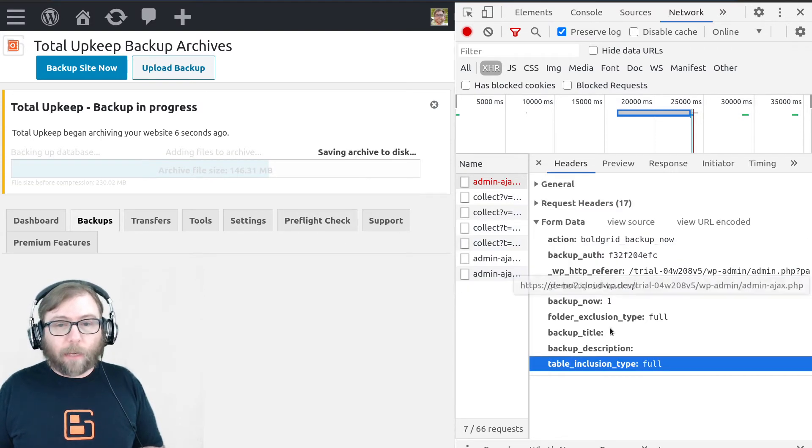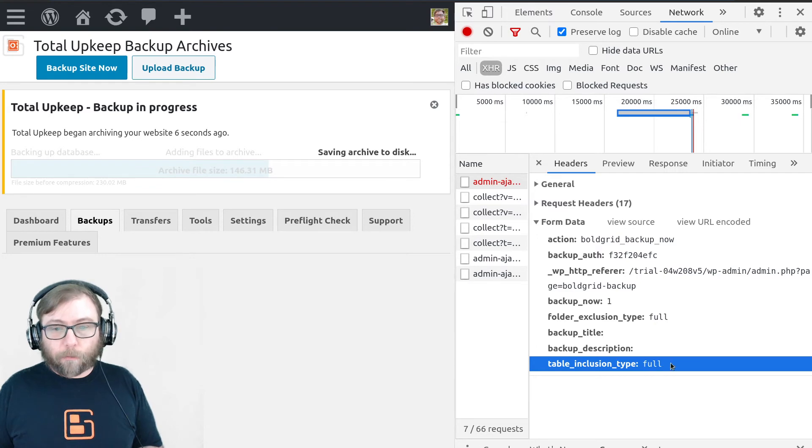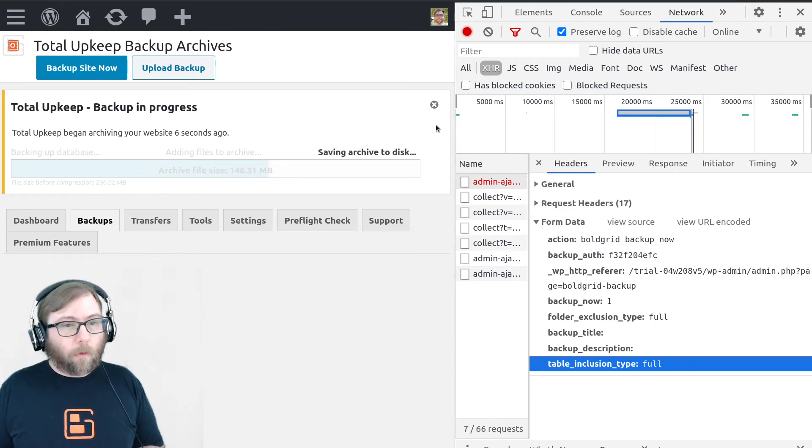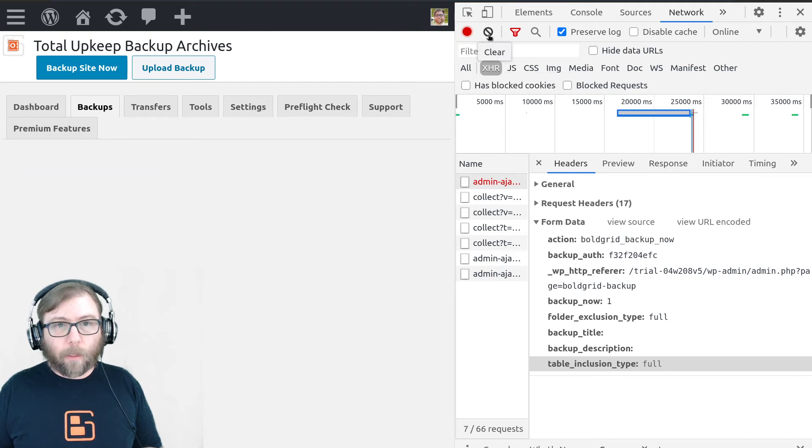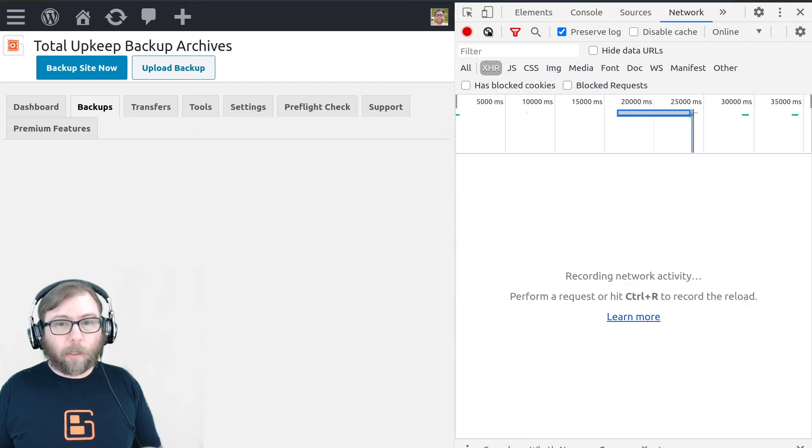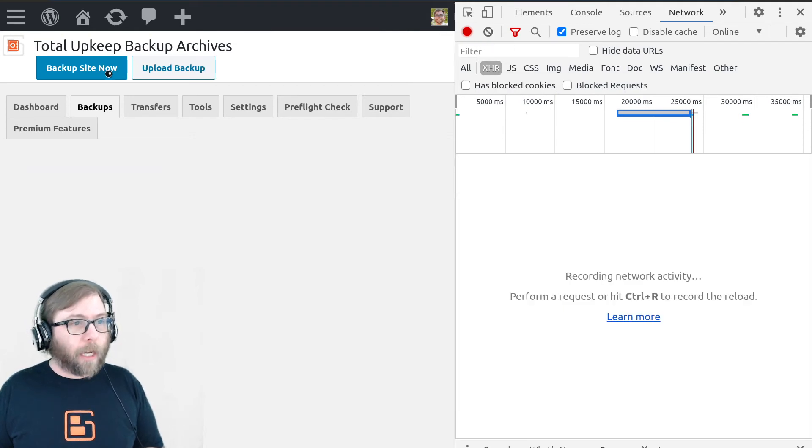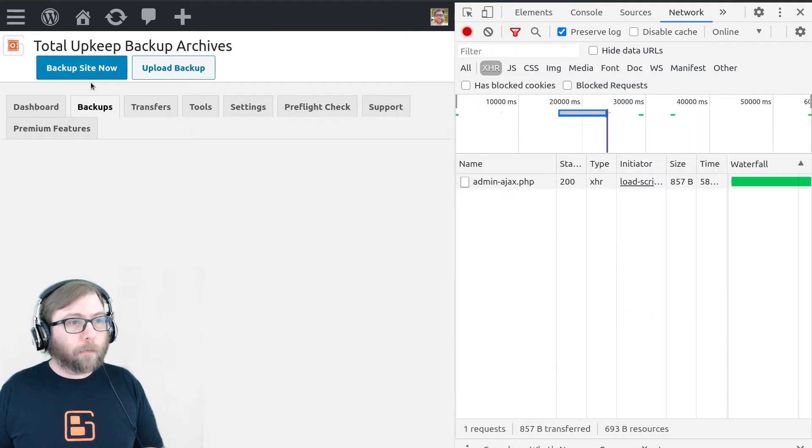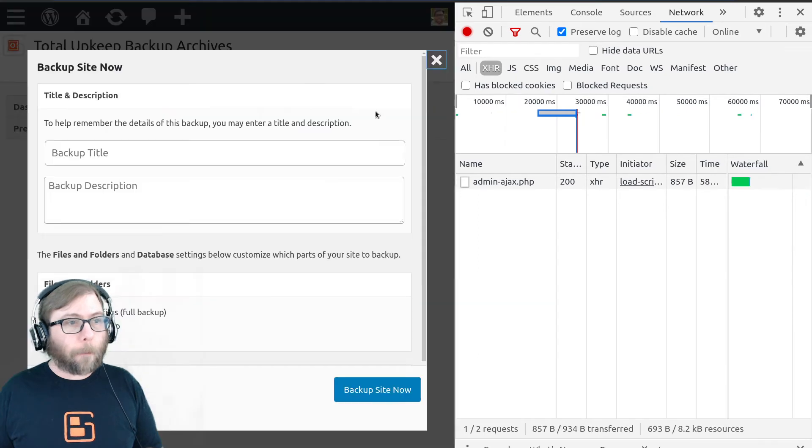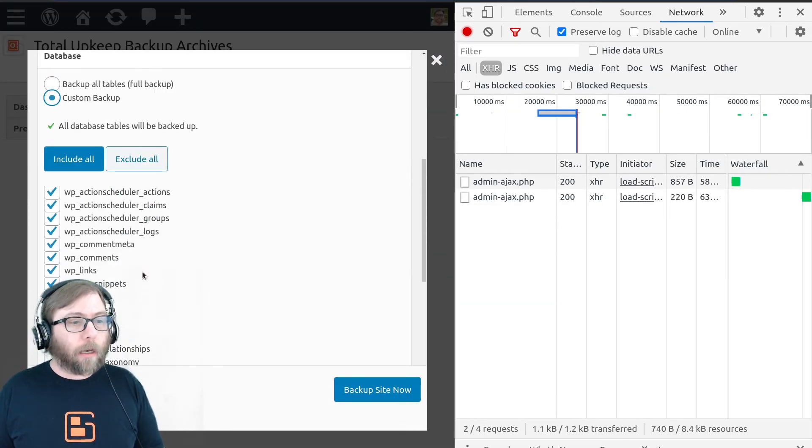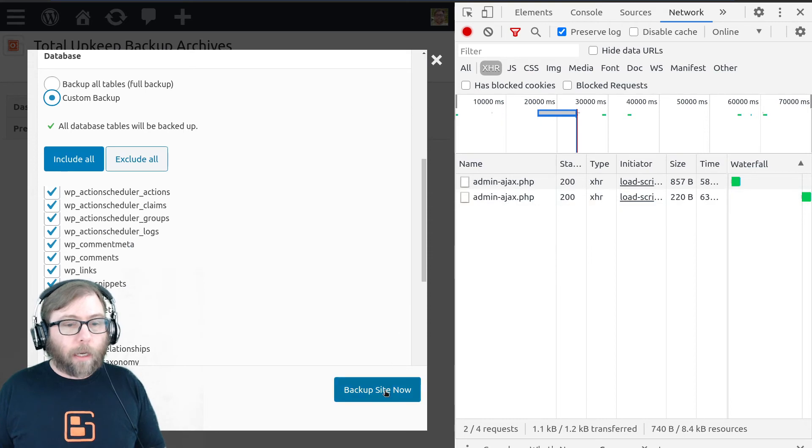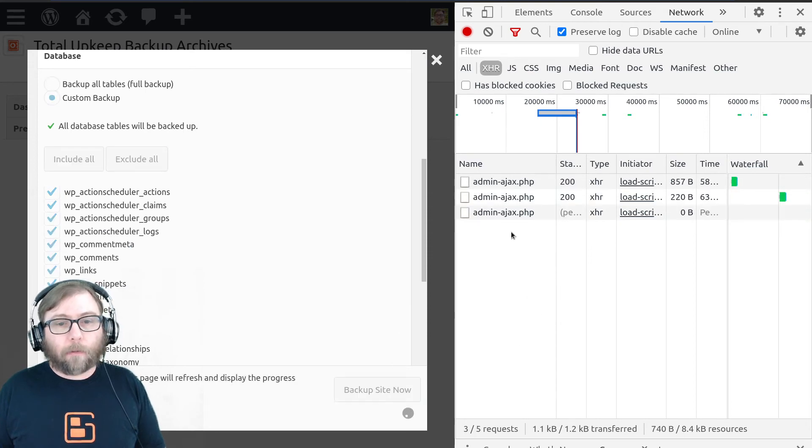Once that finishes, we will start another backup. I'm going to go ahead and clear my data. And if I do backup site now and I do a custom backup and I submit that,